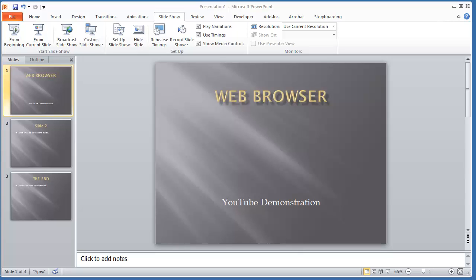At first glance, this may be kind of unusual. Why would you want to have a web browser in a PowerPoint presentation? A couple of reasons.